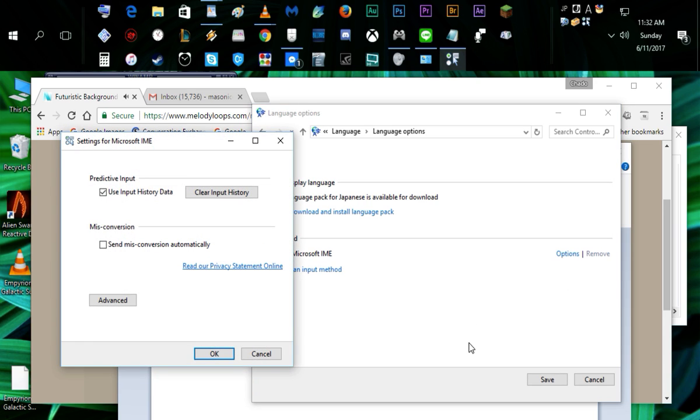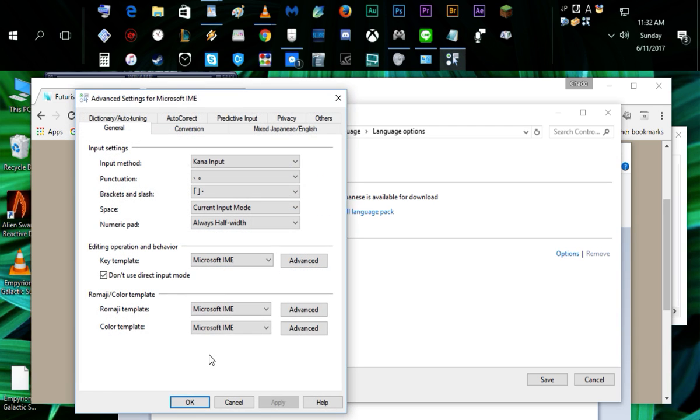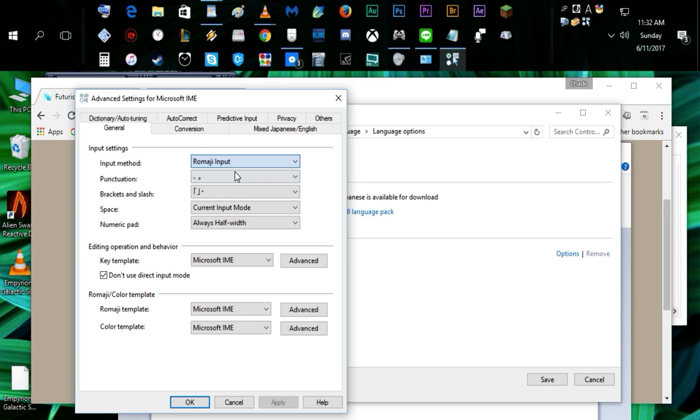Here next to input method we have the button called options, click on that. Then in settings for Microsoft IME, you click on Advanced, and boom, there it is. Input method - you just change it from kana to romaji, and that's all you do to fix it.